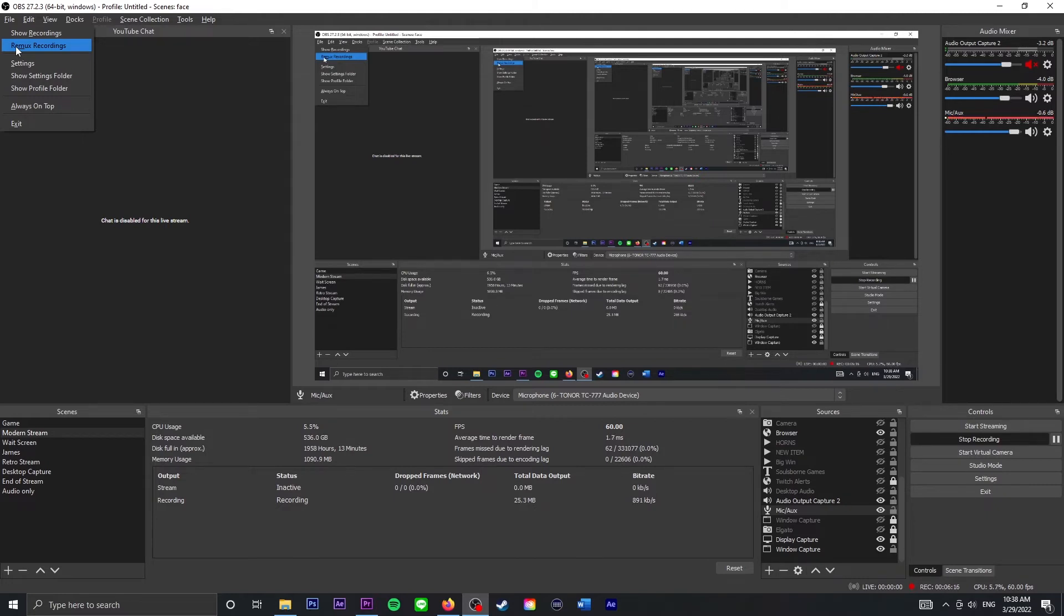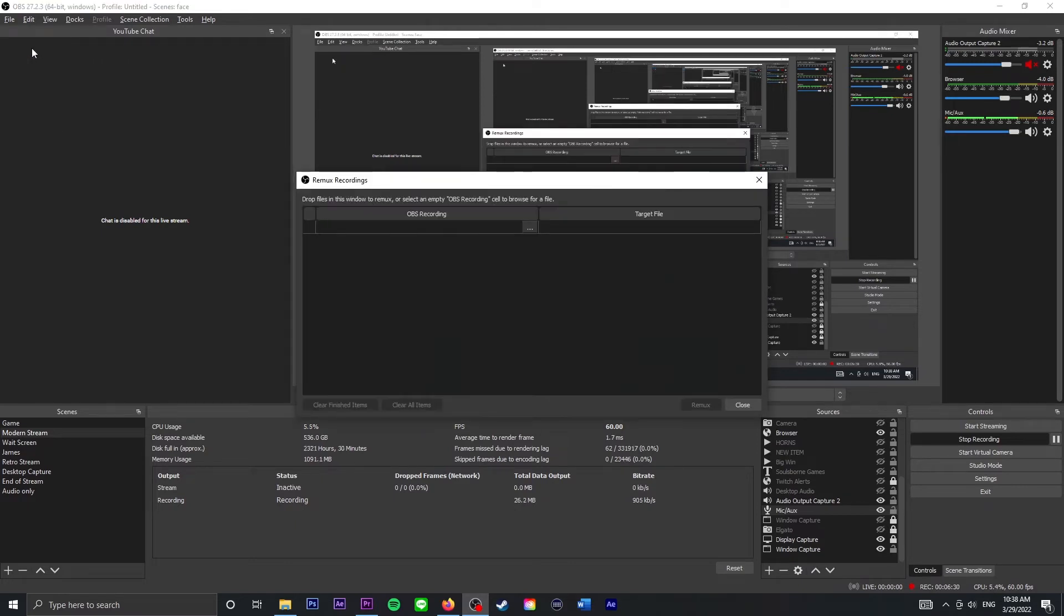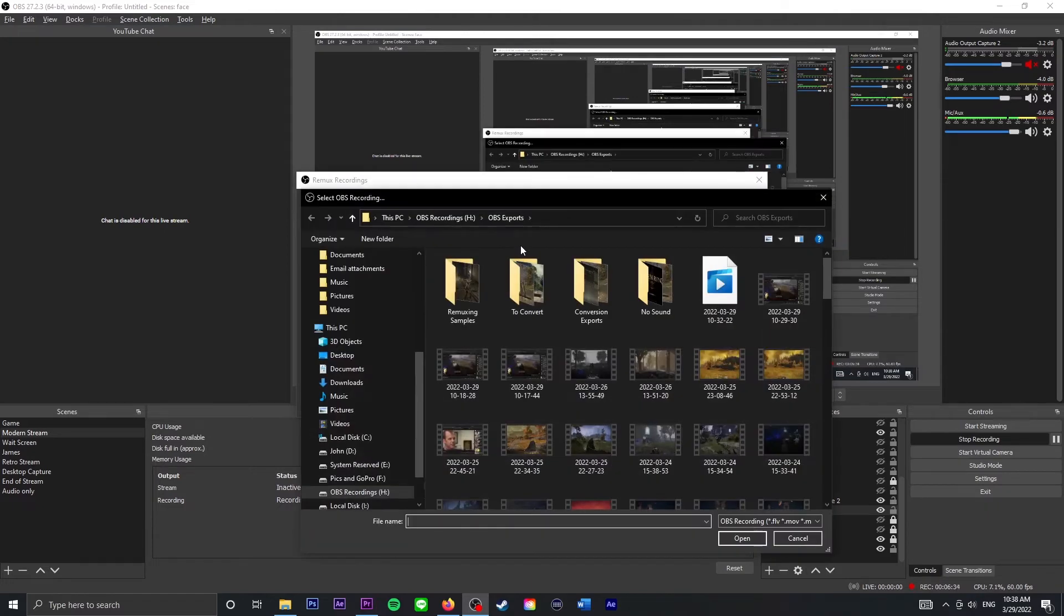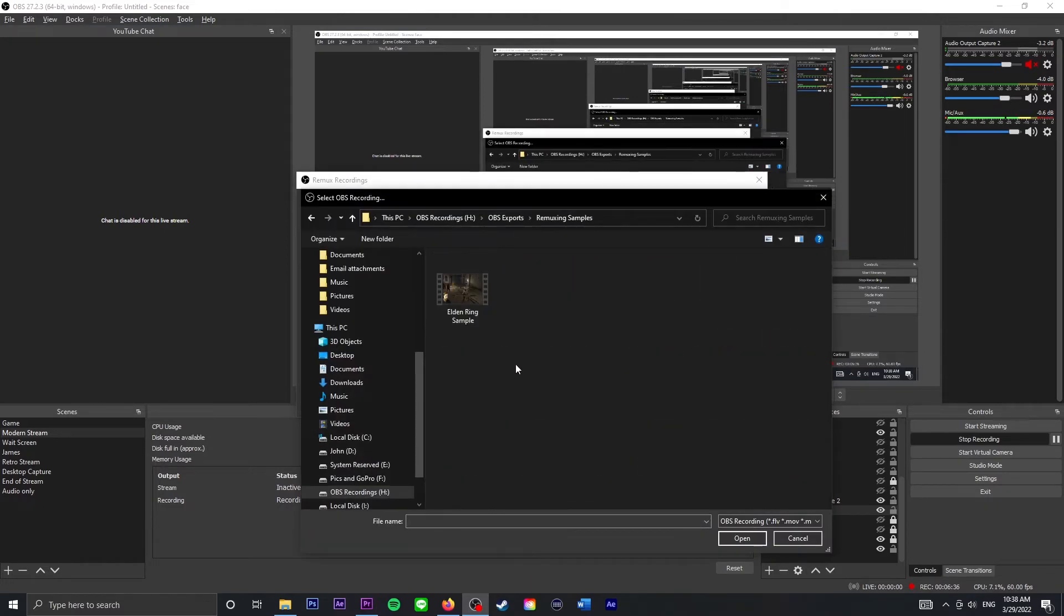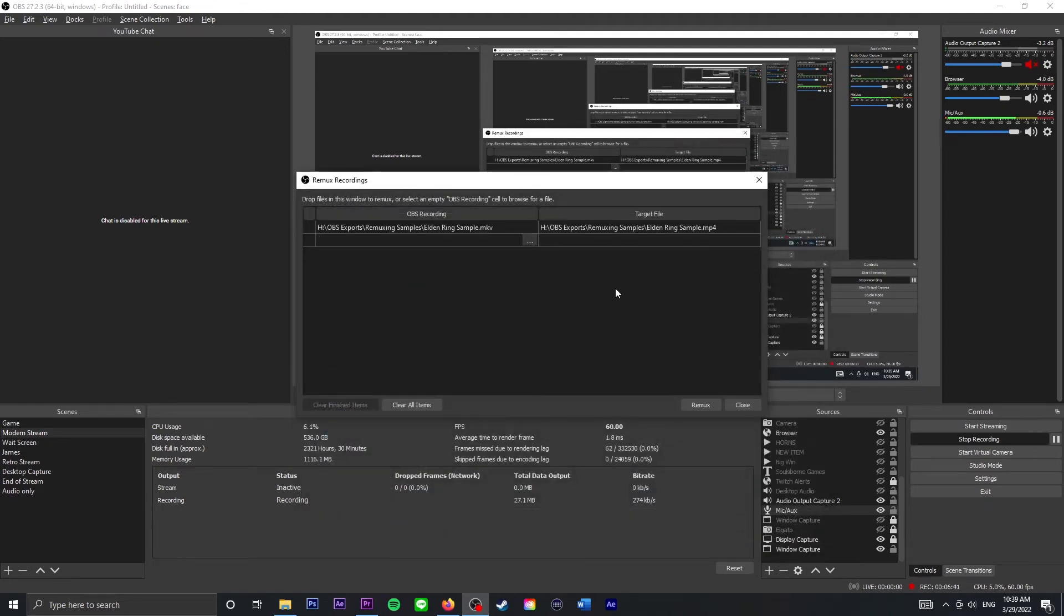And I, truth be told, don't know all of the jargon and all of the little intricacies that go into what all that means. I just know what works and what doesn't work as somebody who uses OBS every single day. So what you want to do is just click Remux Recordings. It's going to open up this little window. Click the little three dots, go to the file that you want. So my MKV file here Elden Ring Sample is right here, I'm going to open it and so I've got it set.